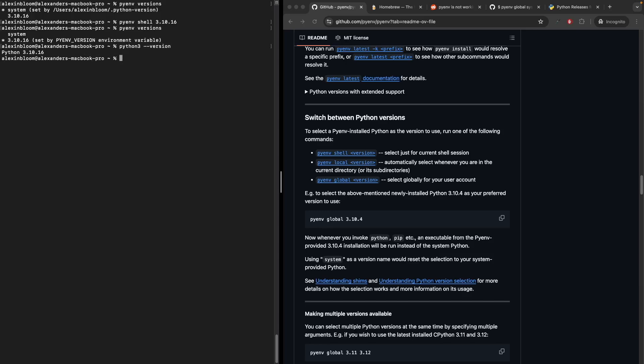We can see that indeed it selected Python 3.10.16 version. Let's switch back to the system Python version. We can do that by running pyenv shell system. Let's run pyenv versions again. We can see that it selected the system version.